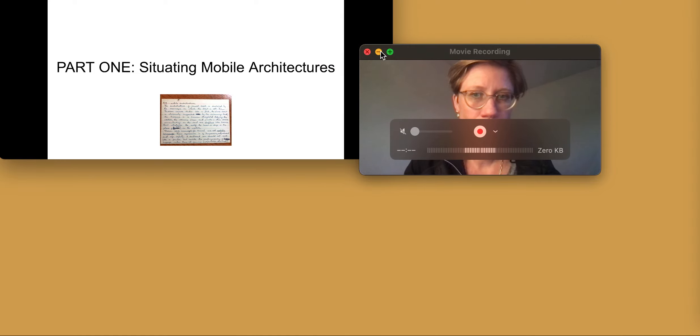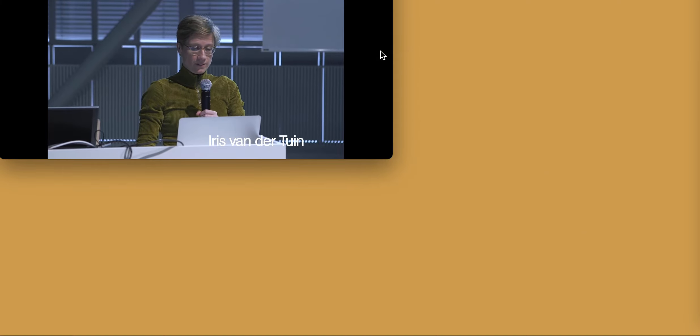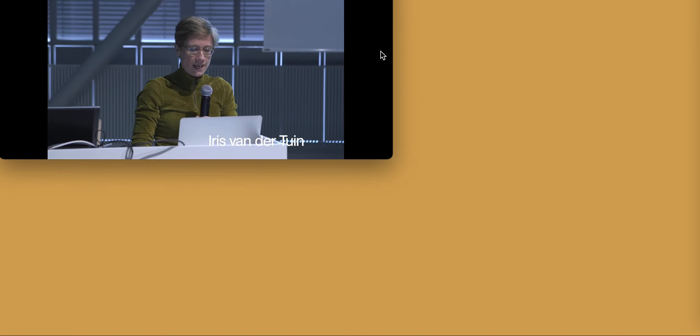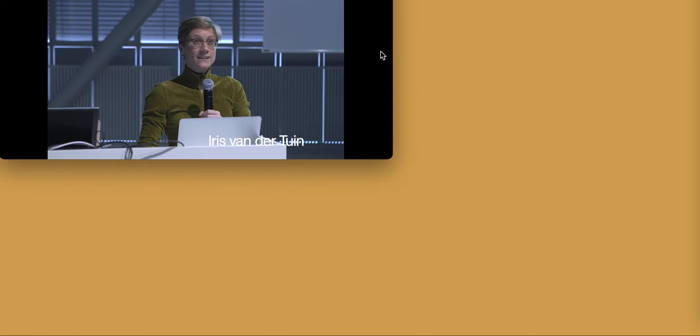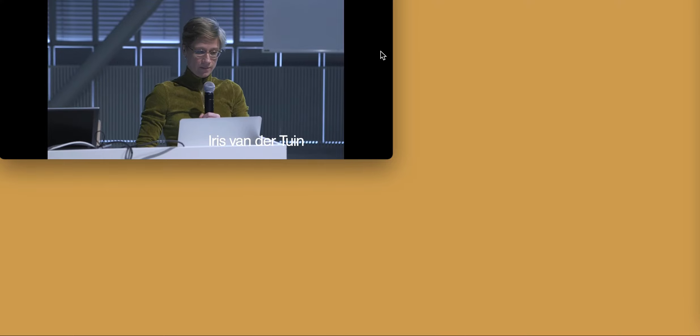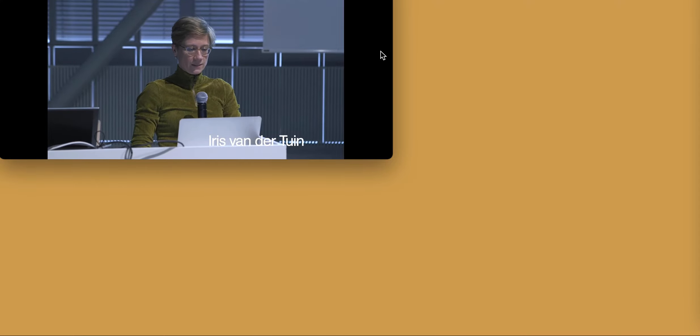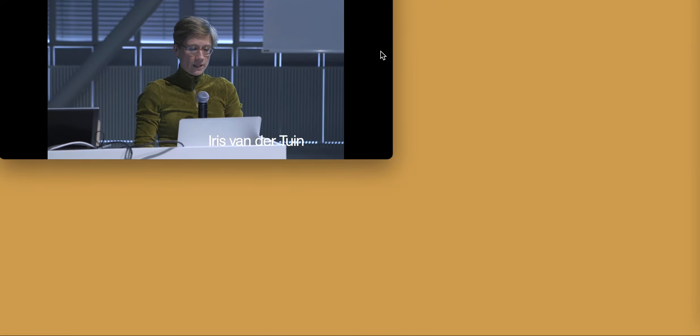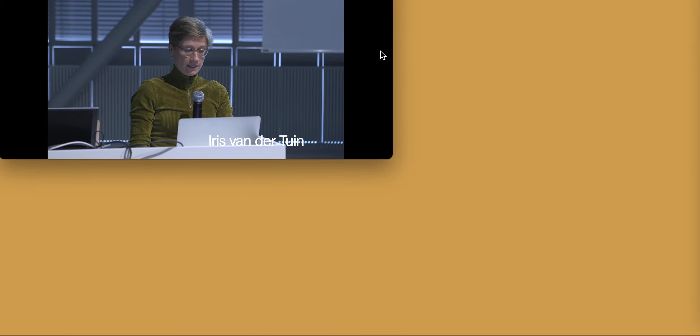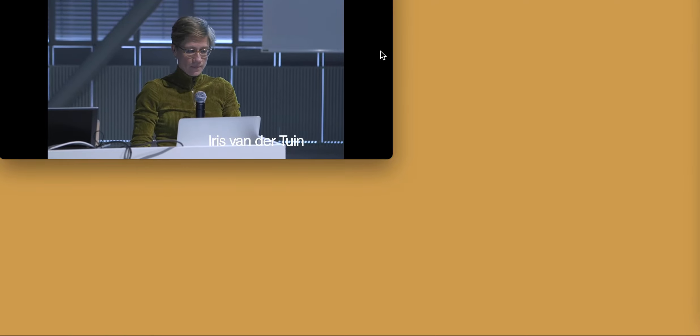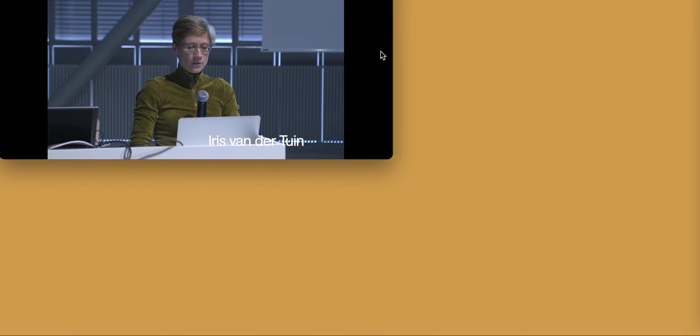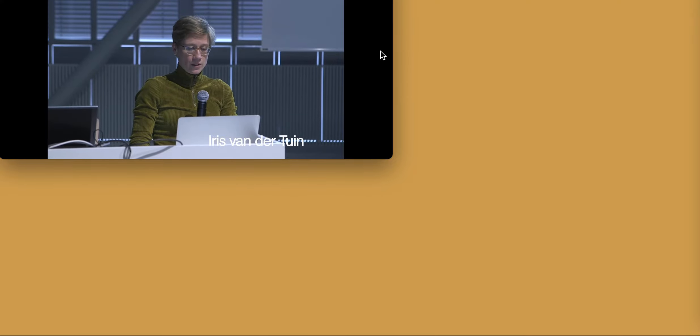Suzanne K. Langer is an American philosopher. She was born in 1895 and died in 1985. Langer spent her youth in Manhattan, born in a German immigrant family, surrounded by other such families. German was her first language.